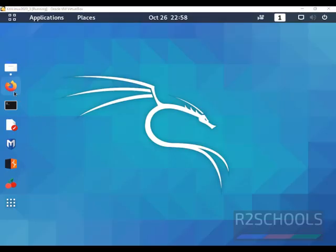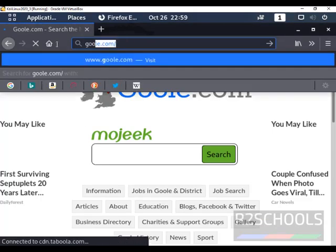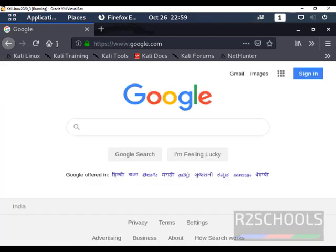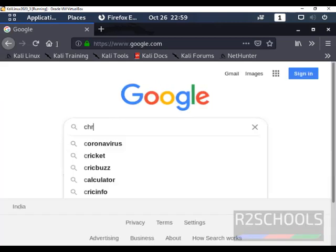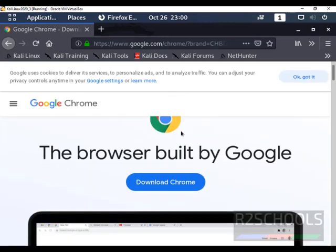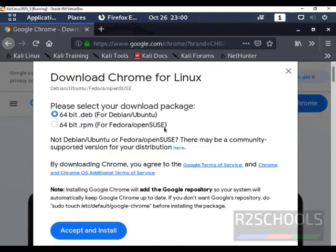Open Mozilla Firefox, then go to Google.com, then search for Chrome. Then click on Download Google Chrome.